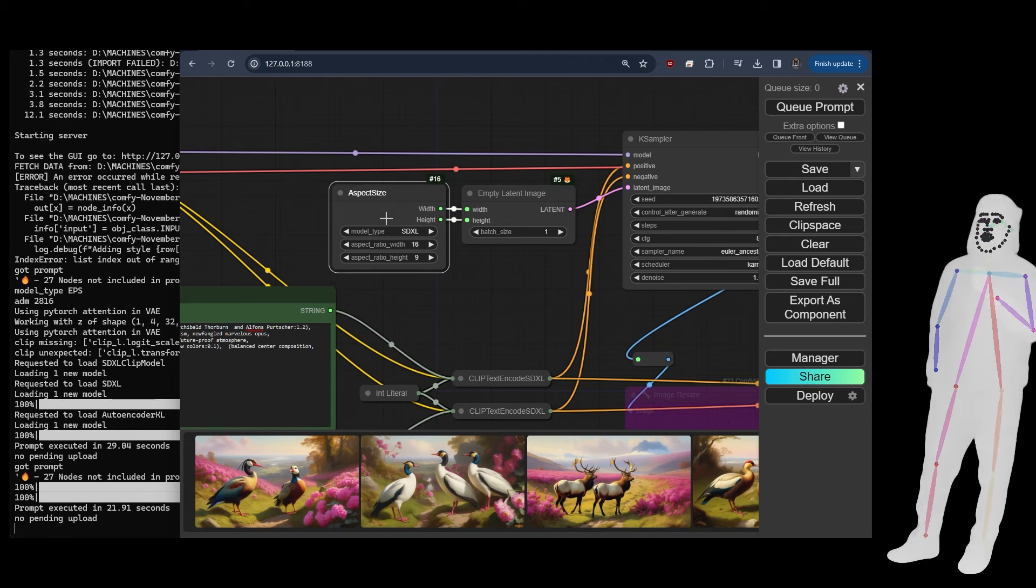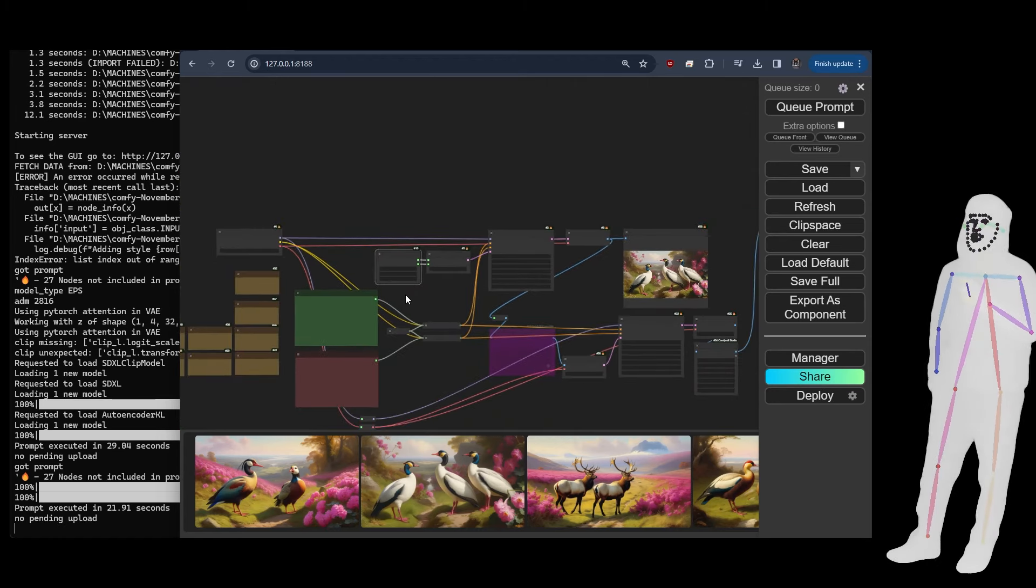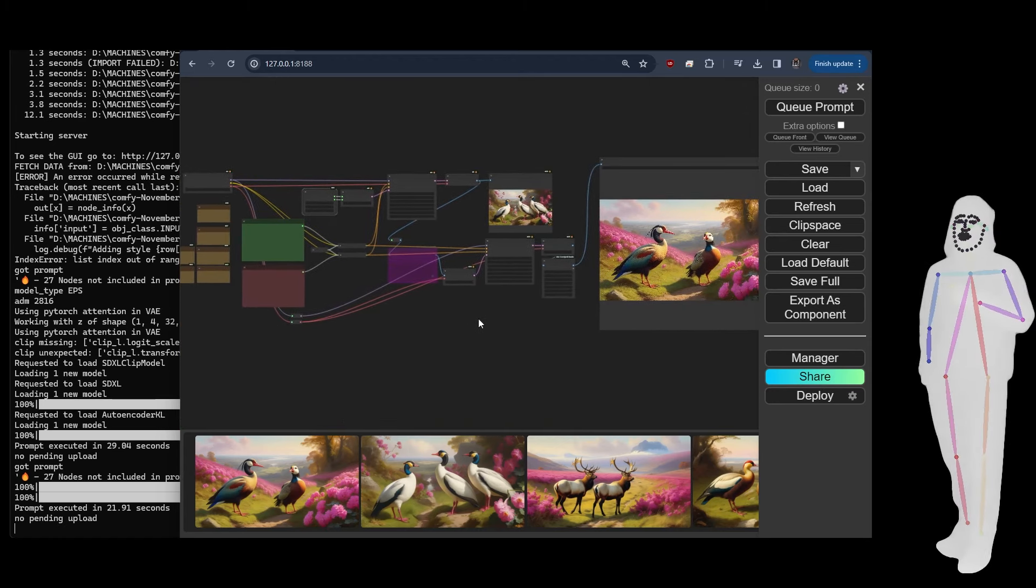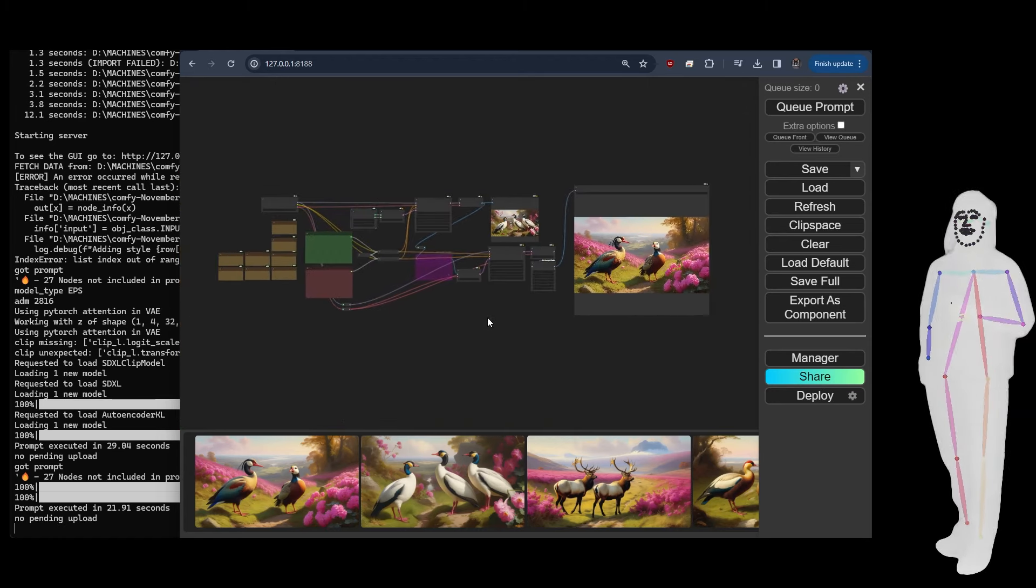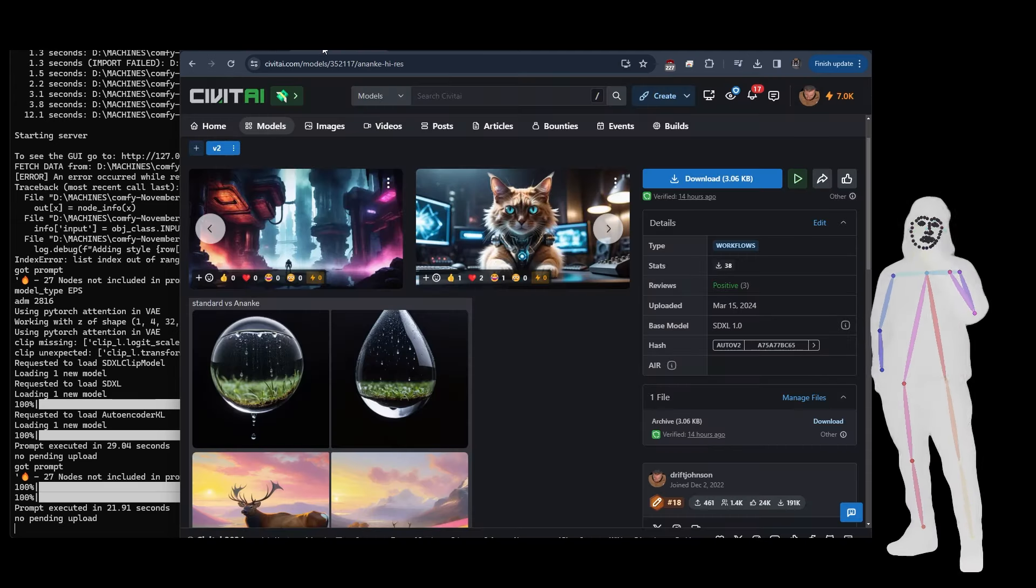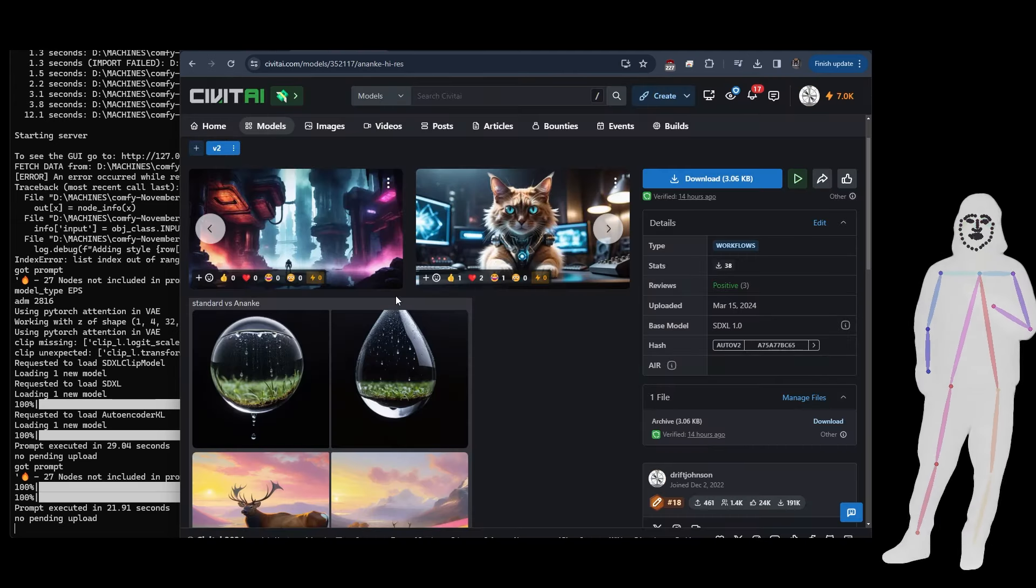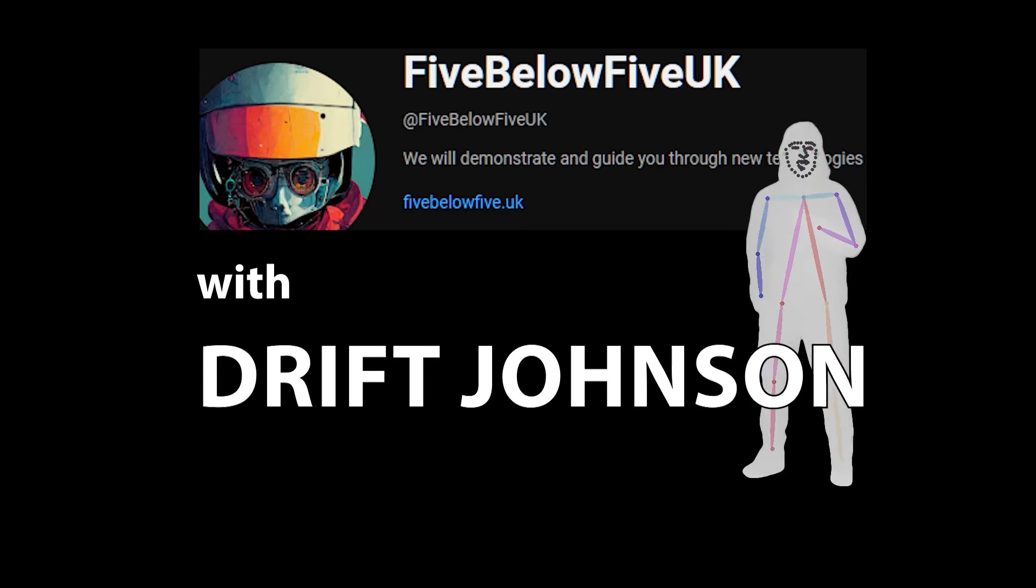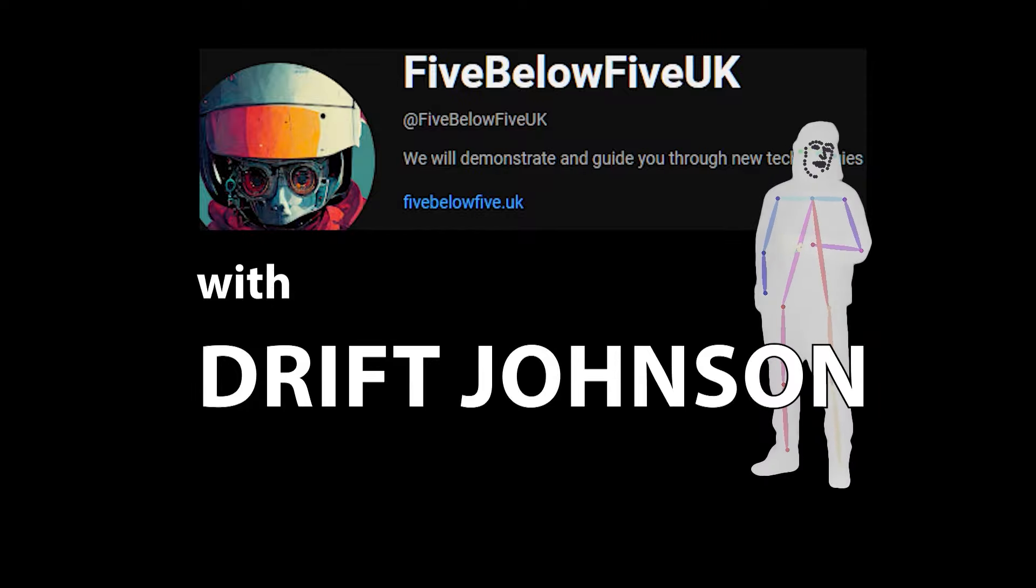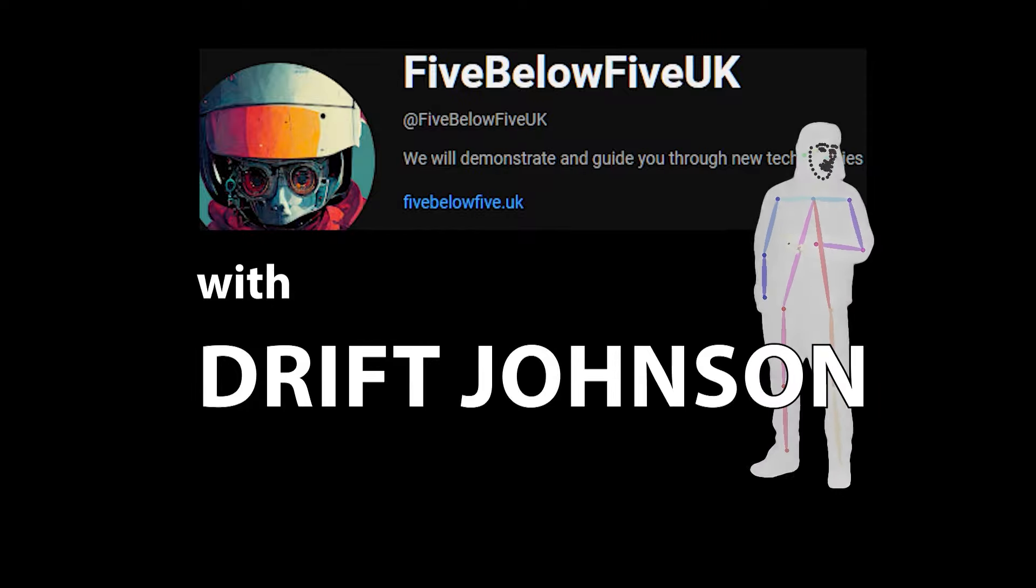So that's everything I had to show you on this front. So like I said, you can get the model over on Civit, the link is in the description. So thanks very much and I will see you in the next one.